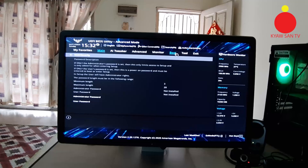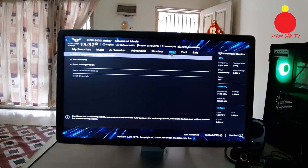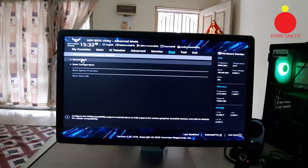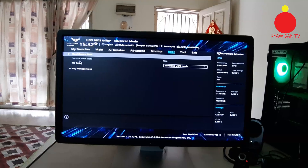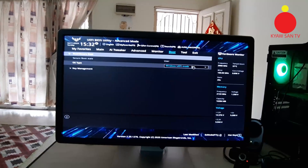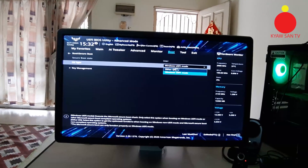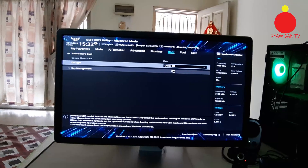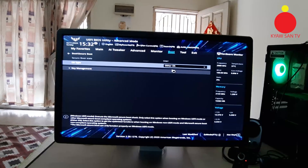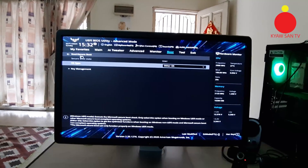Then go to boot section and secure boot. Off type, line there, select drop down, you try other OS. Back to secure boot.